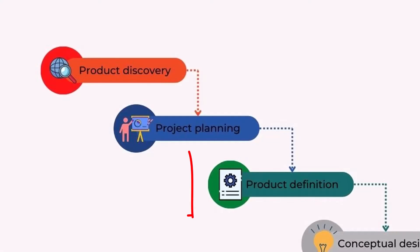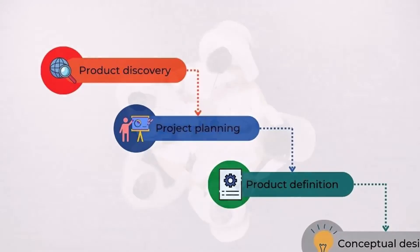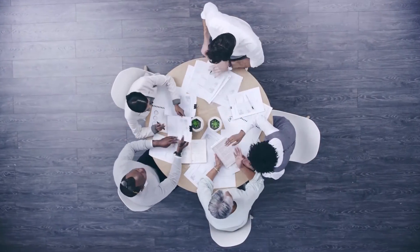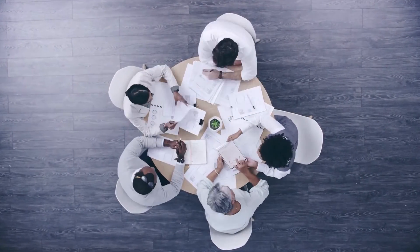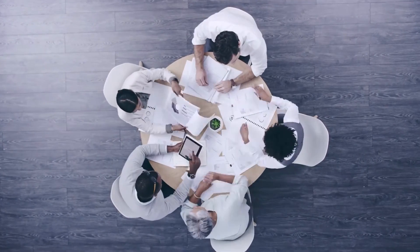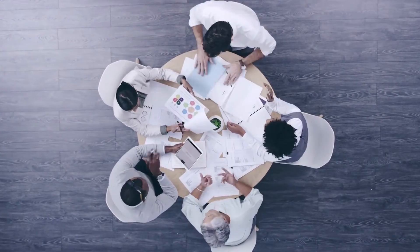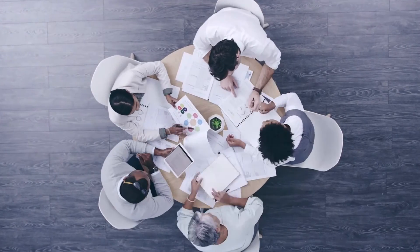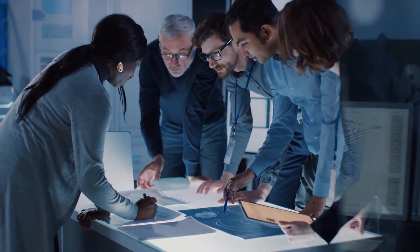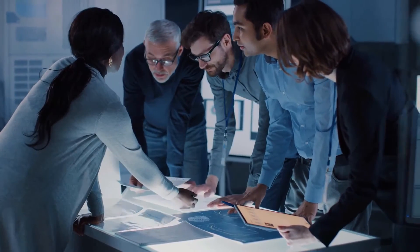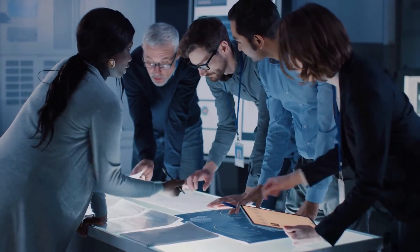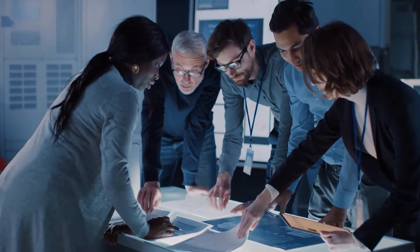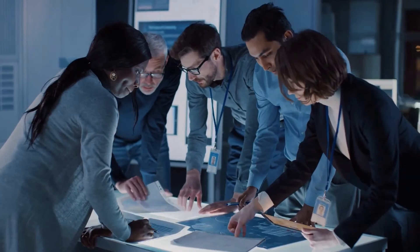In this step, we define all the requirements in a technical description of what needs to be designed. Information from customers, government, standardized bodies, and different companies' functions are gathered to set clear expectations for the new product development. This is a crucial step for the product's success.